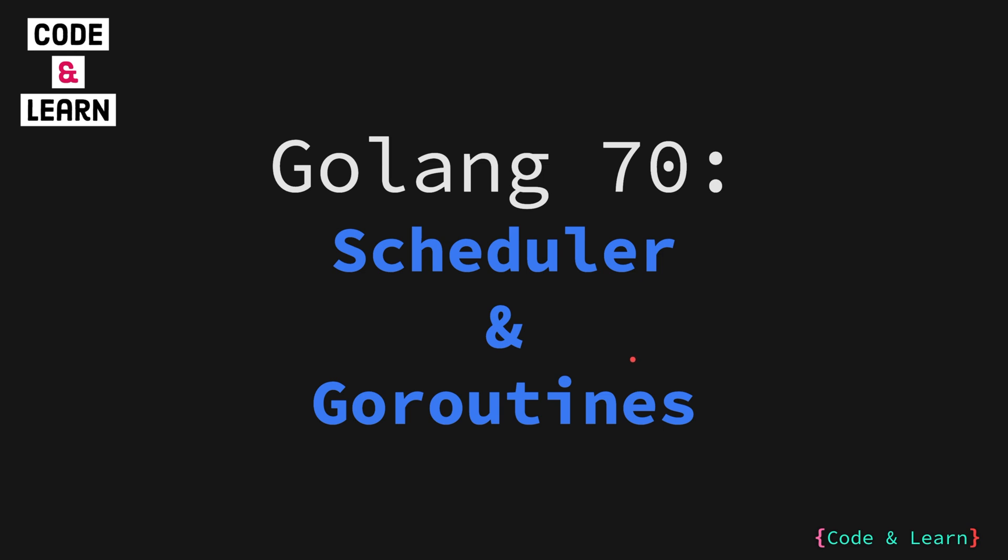Hello everyone, welcome to lesson 70 of our Go lang course. In this lesson, we are going to focus our attention on the Go scheduler which is responsible for managing the goroutines. So let's get started.